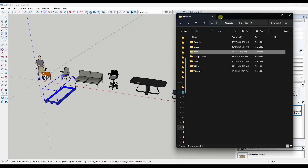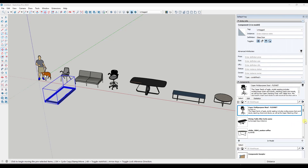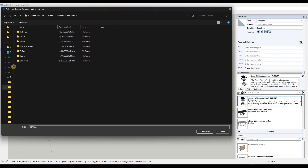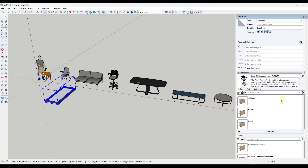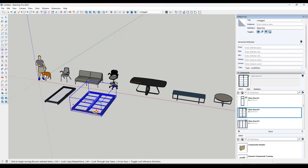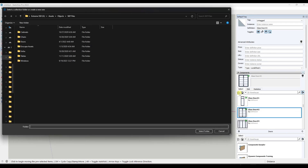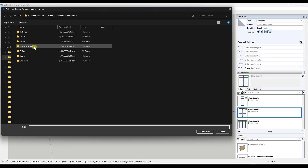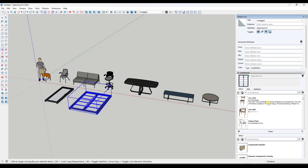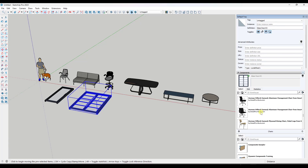Instead, I can jump over to the component section of my tray, click on the dropdown, and click 'Open or Create a Collection.' I can navigate to that folder and pick either the main folder or one of the subfolders. If I pick the main folder, it shows me the subfolders inside — sofas, tables, windows, etc. — and I can click on them to see what's in them. In this case, I can see these different doors and bring them in just like this. I can also open the chairs folder specifically and see all of the chairs contained in that folder, then click and drop one in.